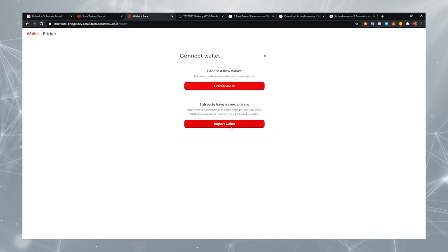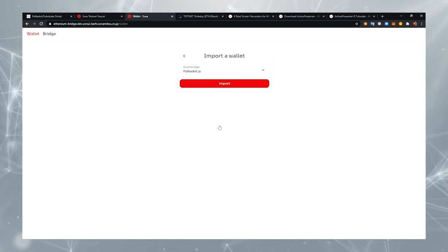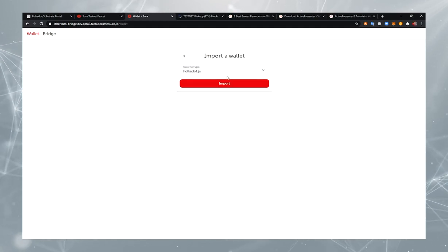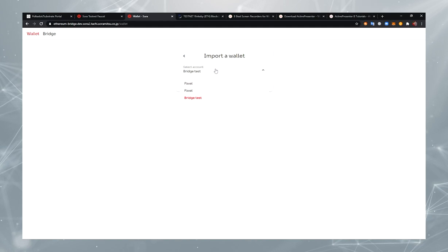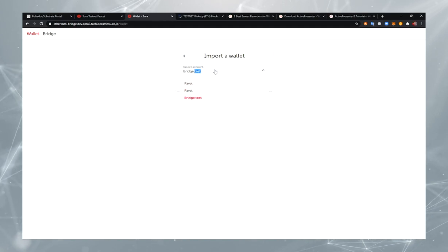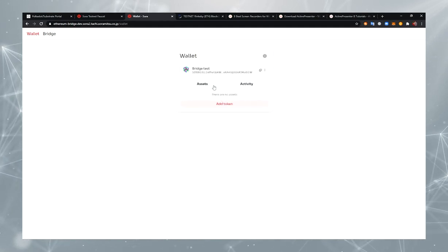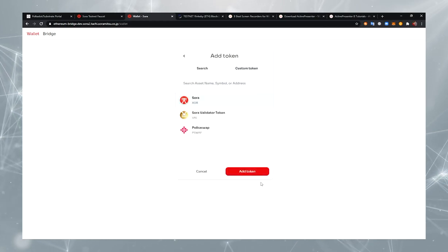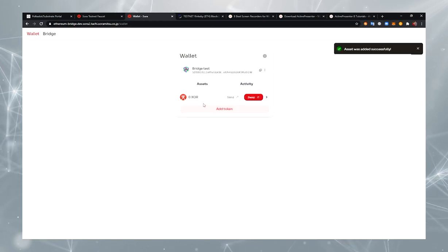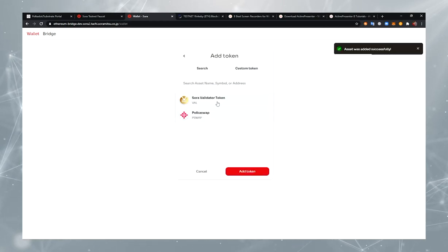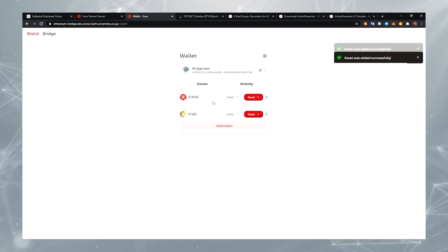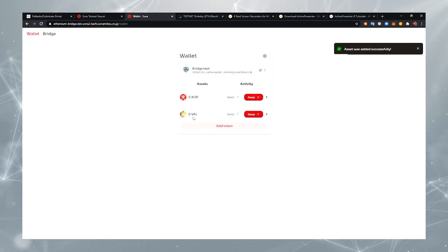Okay, let's import our wallet first. Go to your Polkadot.js plugin and select the account that you are going to use. Now you can add assets to your wallet. We'll add Sora and Sora Validator token. Our starting balance is zero.